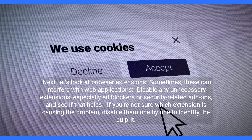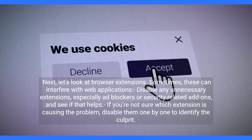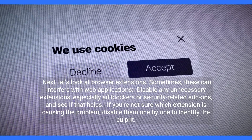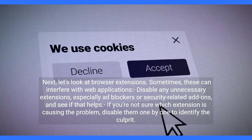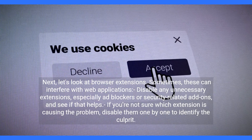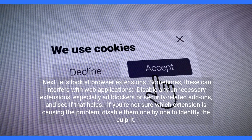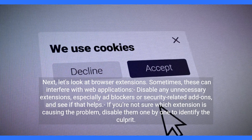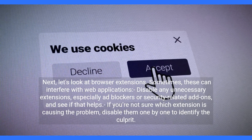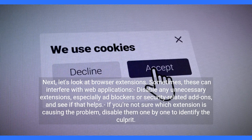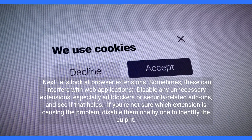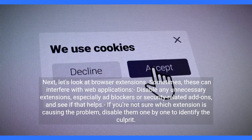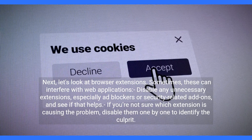Next, let's look at browser extensions. Sometimes these can interfere with web applications. Disable any unnecessary extensions, especially ad blockers or security-related add-ons, and see if that helps. If you're not sure which extension is causing the problem, disable them one by one to identify the culprit.